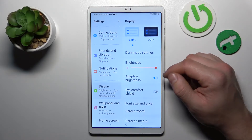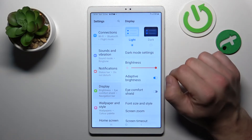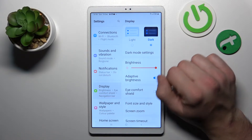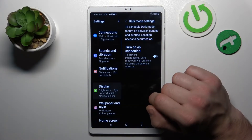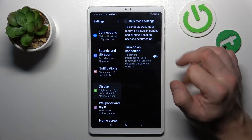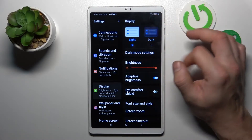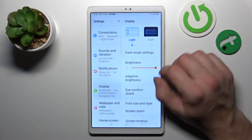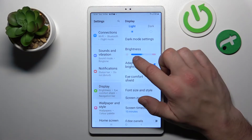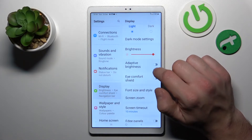Let's start with the top of the list, where you can change display mode between light and dark. You can also schedule the dark mode. Next, you can change the brightness level of the display manually or via adaptive brightness.